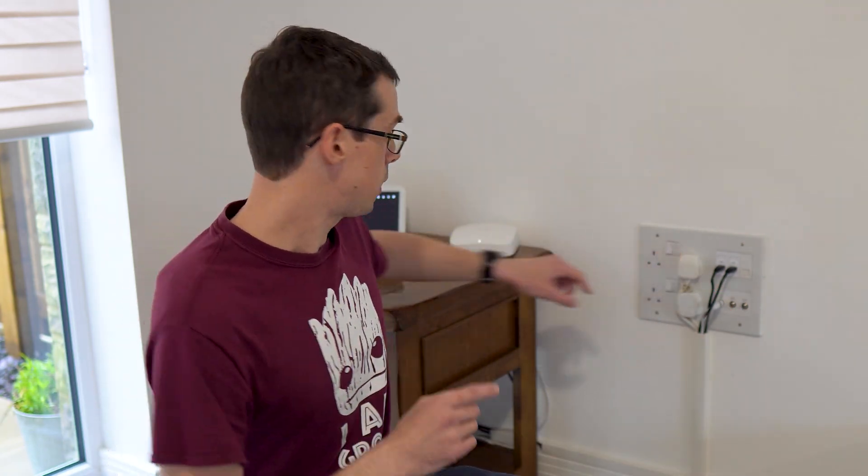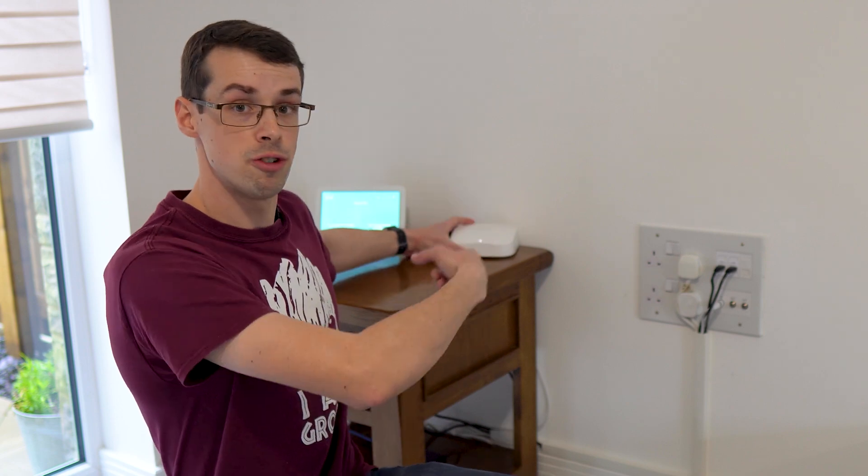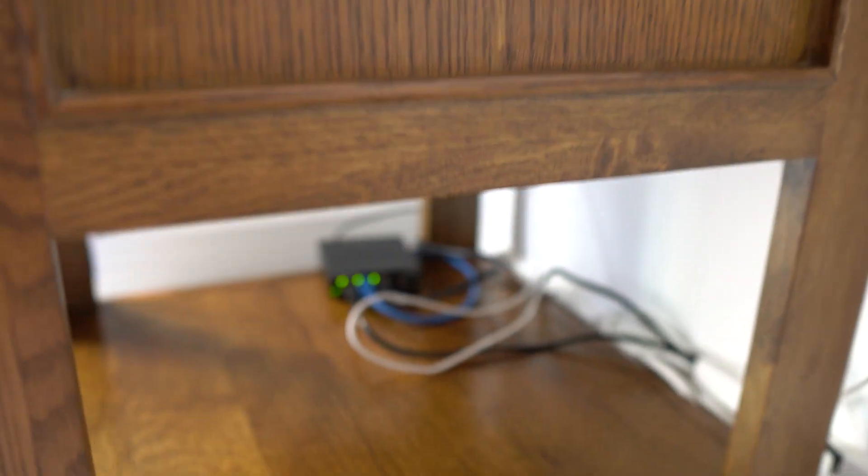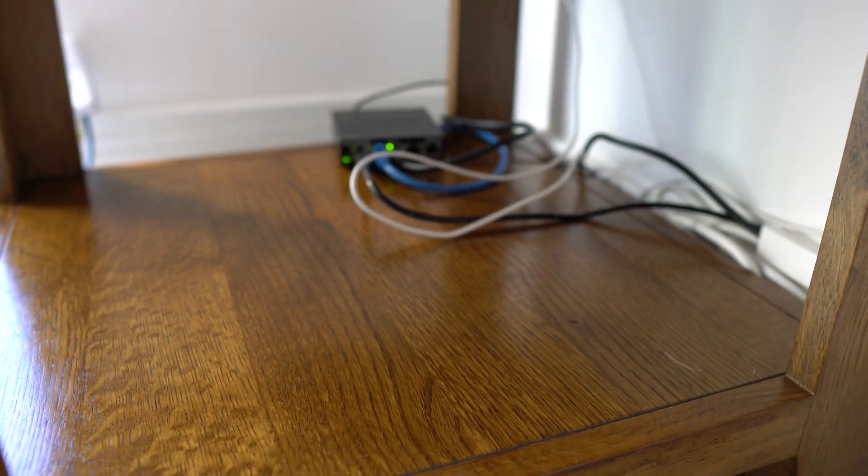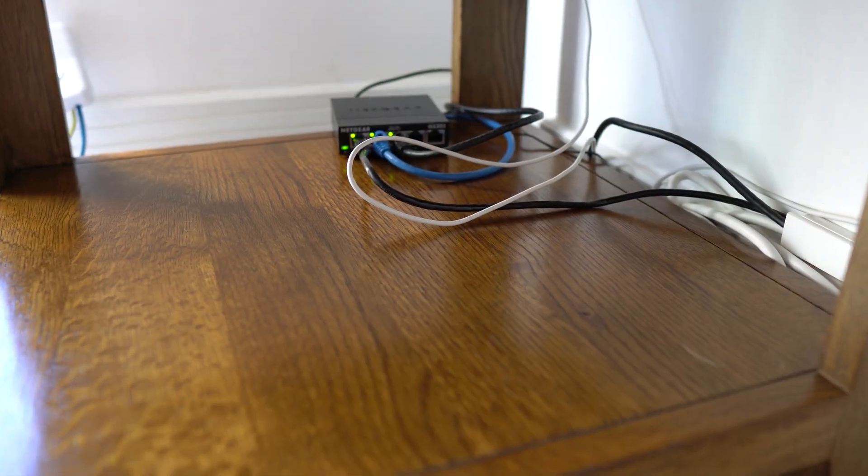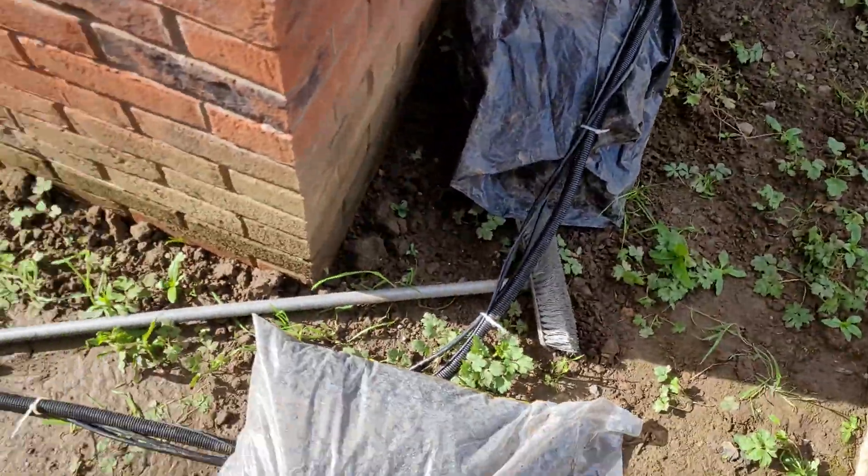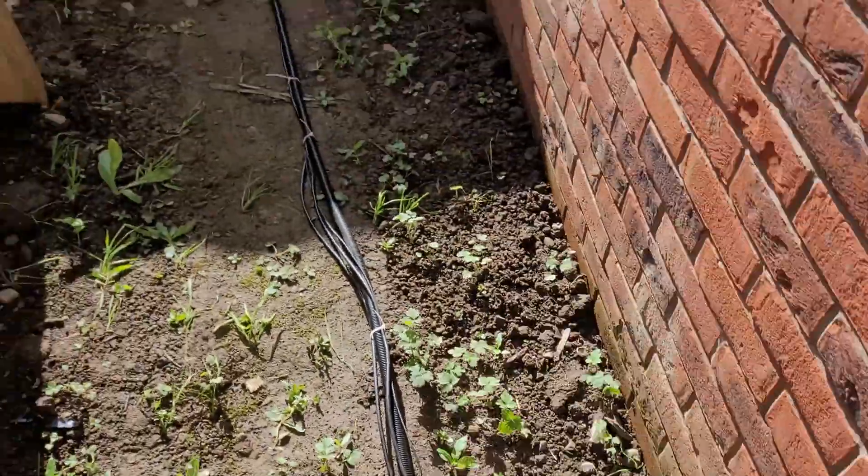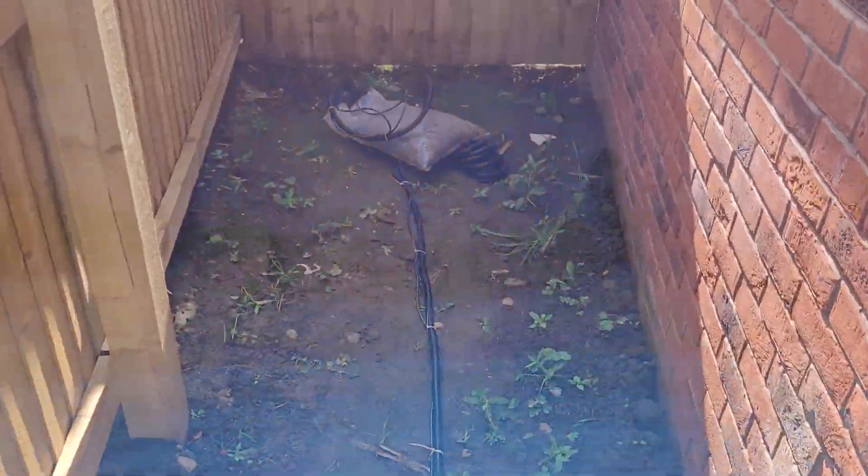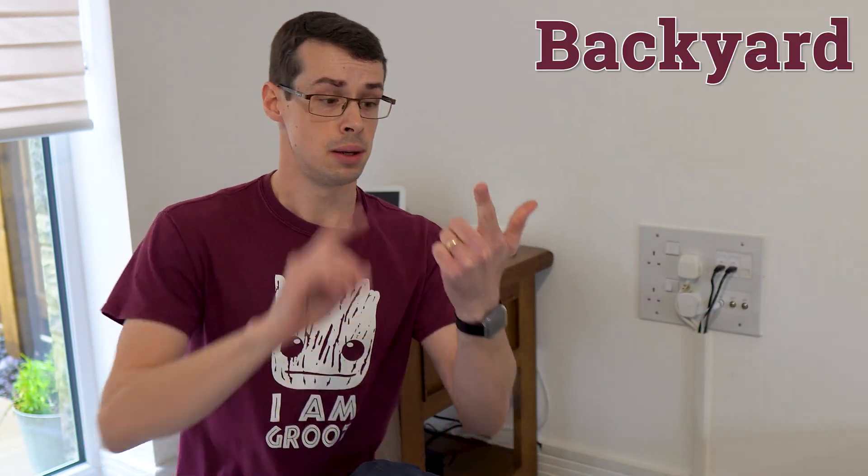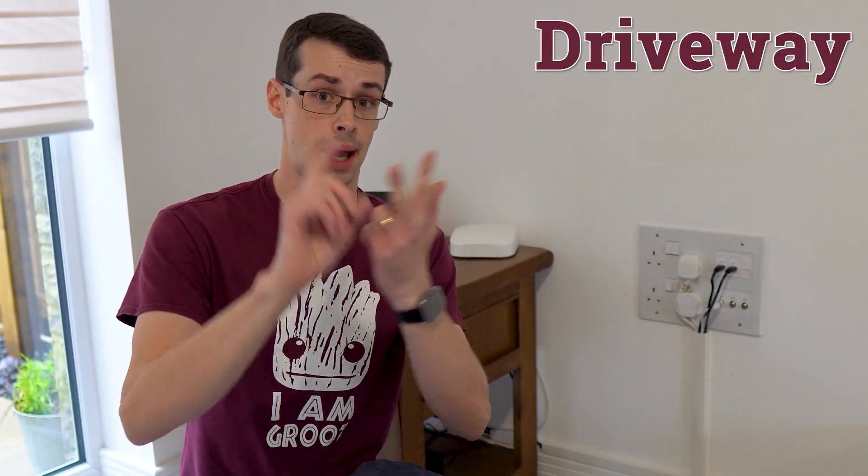But this top switch can never be turned off, and that's because it powers my Eero router here, but also my network switch down here. My network switch is connected to an internet cable that runs all across my backyard into my garage. And as a result, if I turn off this switch up here, whoops, then what happens is I instantly lose internet access in my backyard, and my driveway, and my garage.